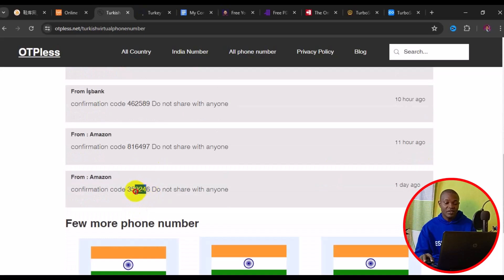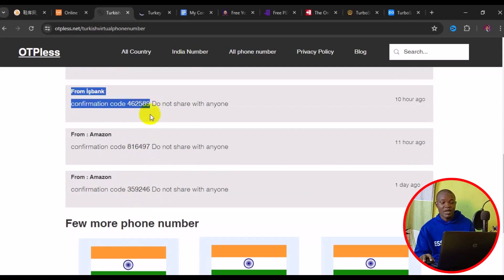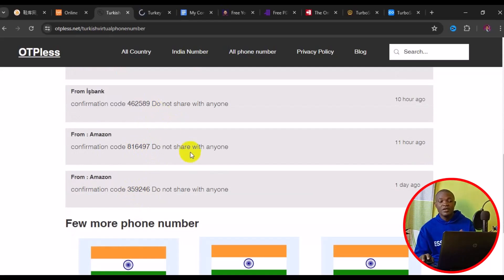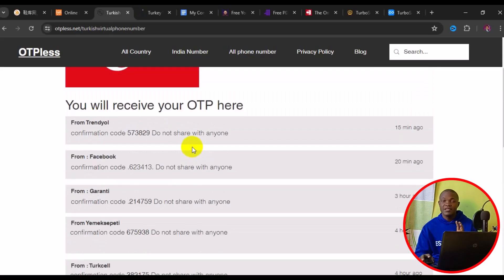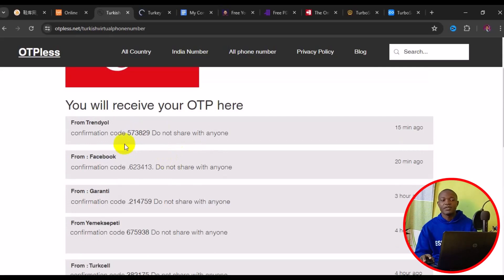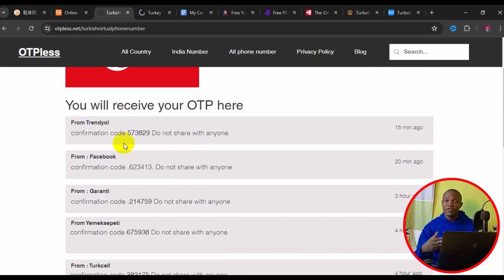You can see this number has been used for Amazon, Icebank, and other platforms. So basically, this is how to get a free Turkey phone number for OTP verification. Now let's take a look at the other website I have for you on how to get OTP verification using a Turkey phone number.